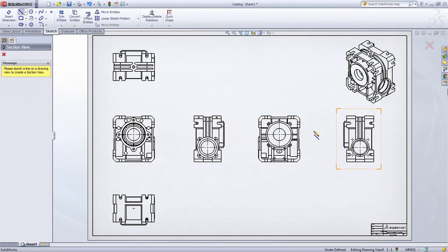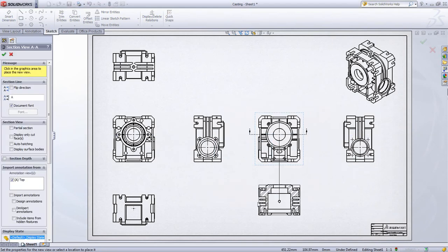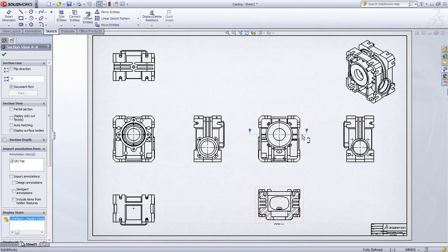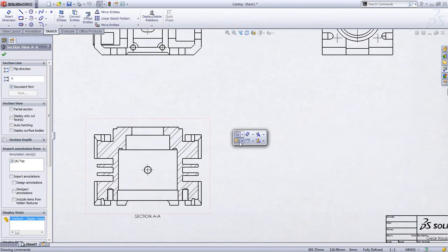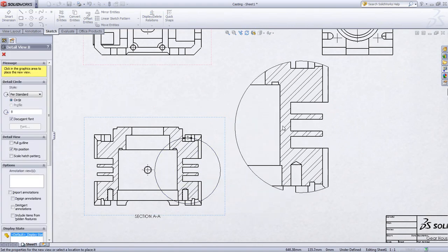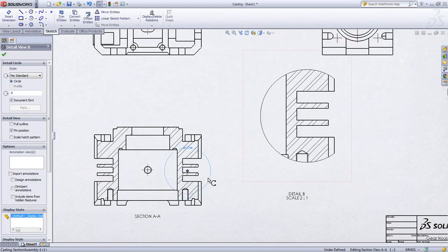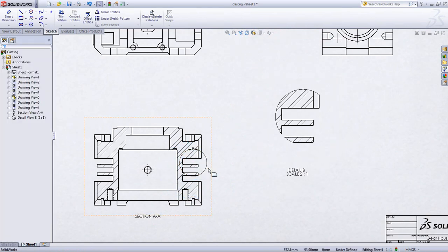Any time you need to create a section view, it's as simple as drawing the section line and letting SolidWorks do the rest of the work for you. Place the section view and any time you want to change its orientation or section angle, simply double click on the section view line. Detail views work in much the same way, except we'll draw a detail view circle. All the information is completely associated to the parent view, so any changes you make relative to size or position will be reflected accordingly.